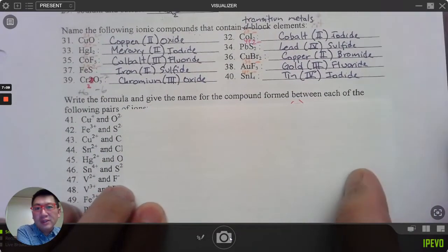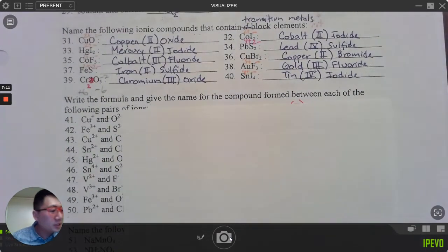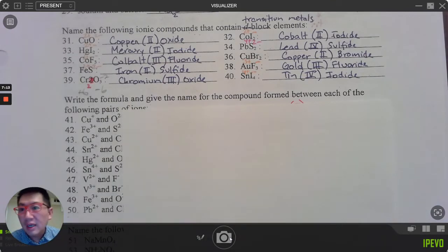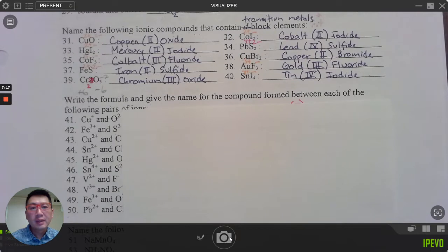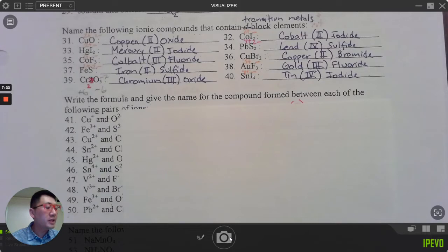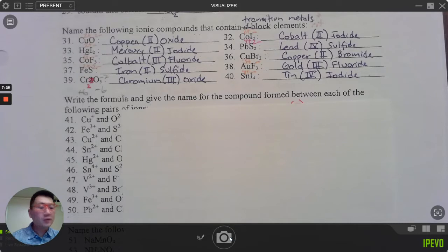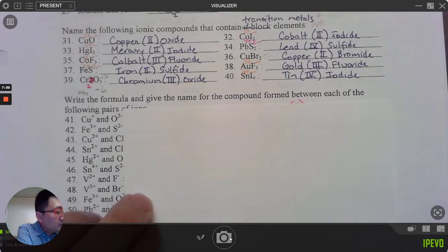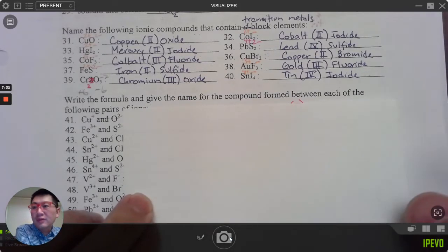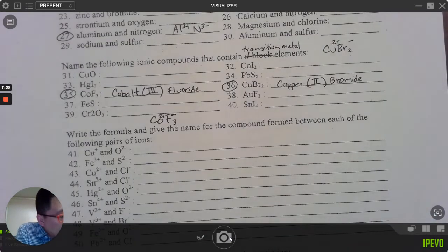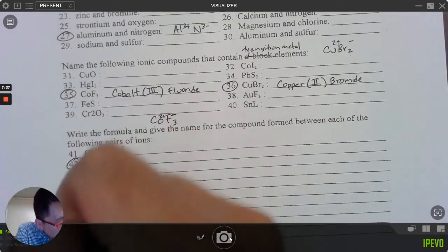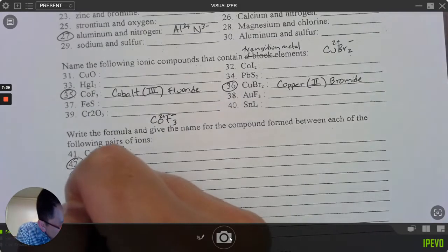Here are the answers for 31 through 40 — I put the charges above, though some were a little blurry. Check your answers for that; you might need to pause.